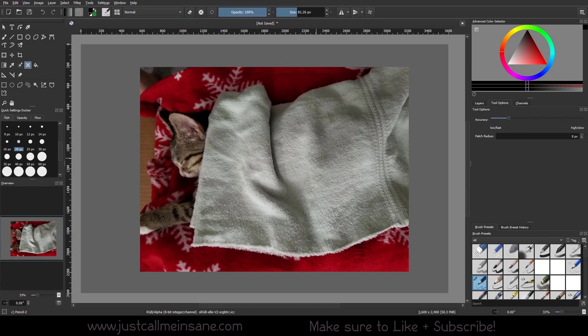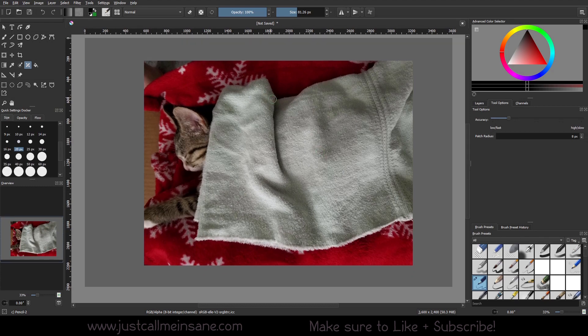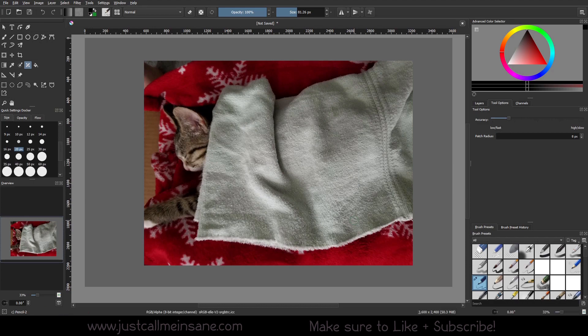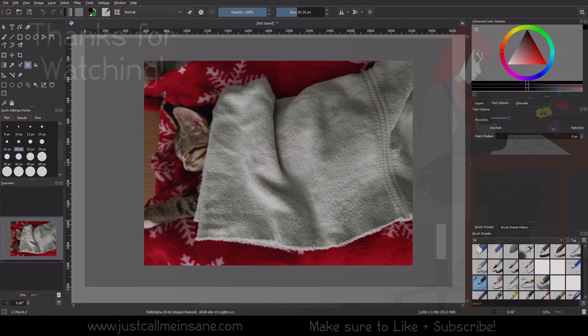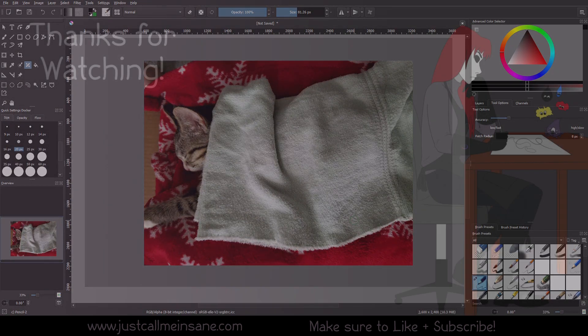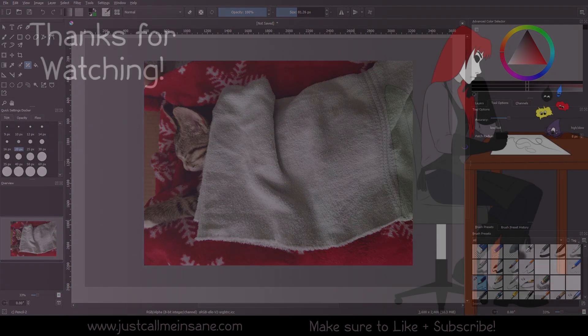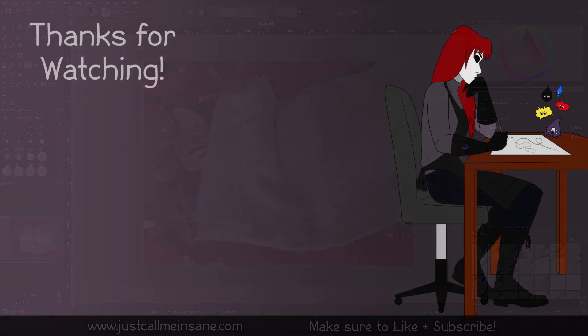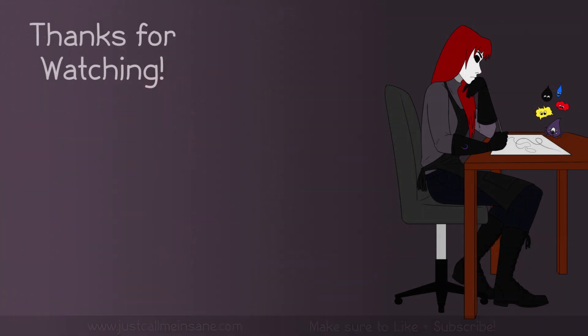Otherwise, I have no complaints about it. I recommend using it. All right, hopefully this video was helpful for you and that you were able to learn something new about the smart patch tool. As always, thank you for watching this video. If you have any questions, leave them in the comments below, and I will see you in the next one.